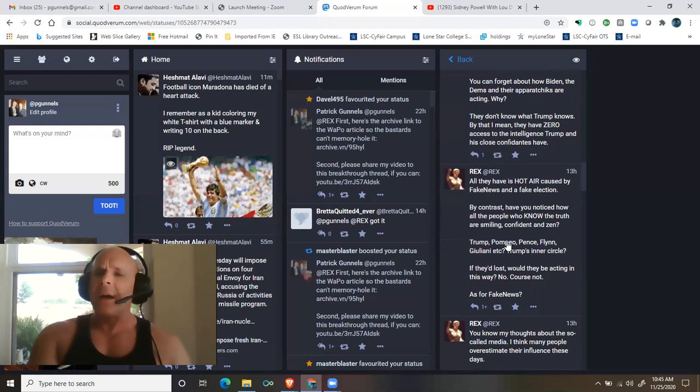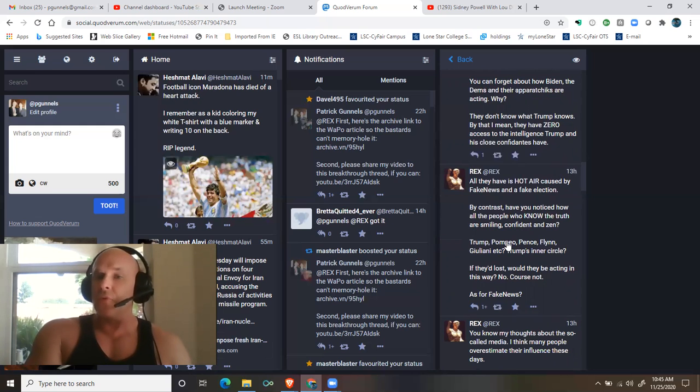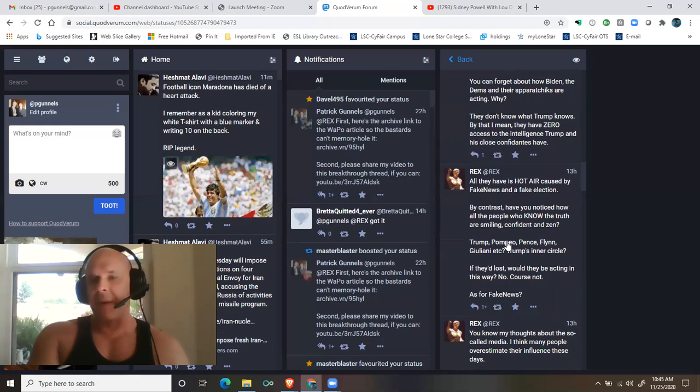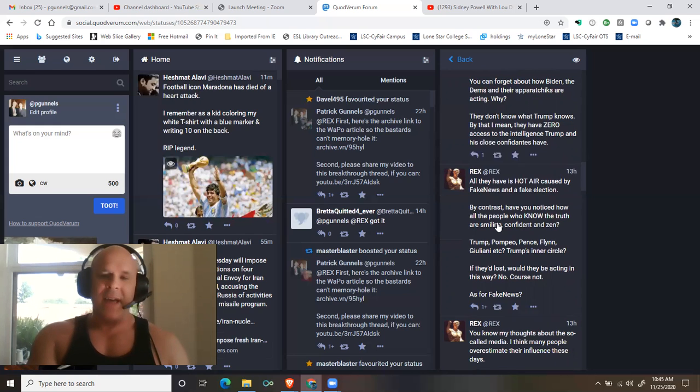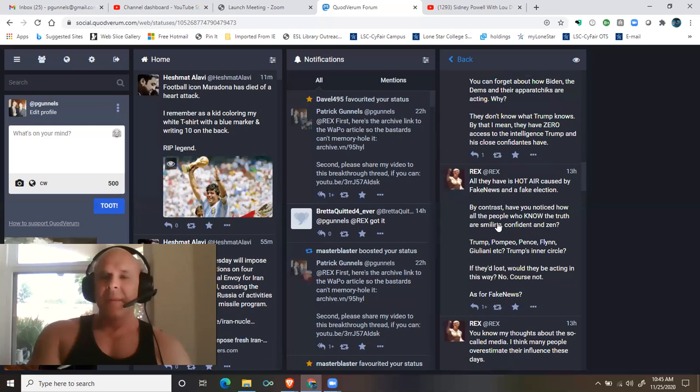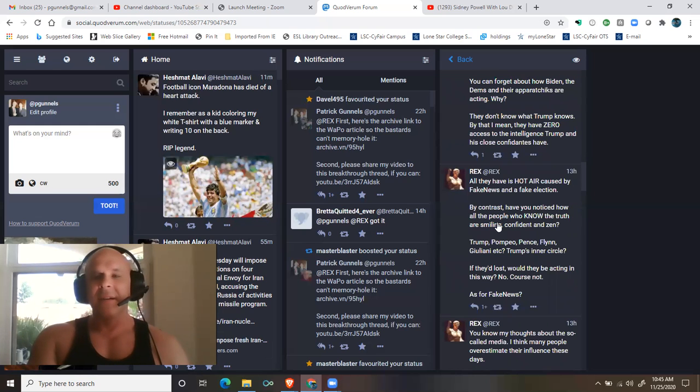By contrast, have you noticed how all the people who know the truth are smiling, confident, and zen? Trump, Pompeo, Pence, Flynn, Giuliani, etc.—Trump's inner circle.